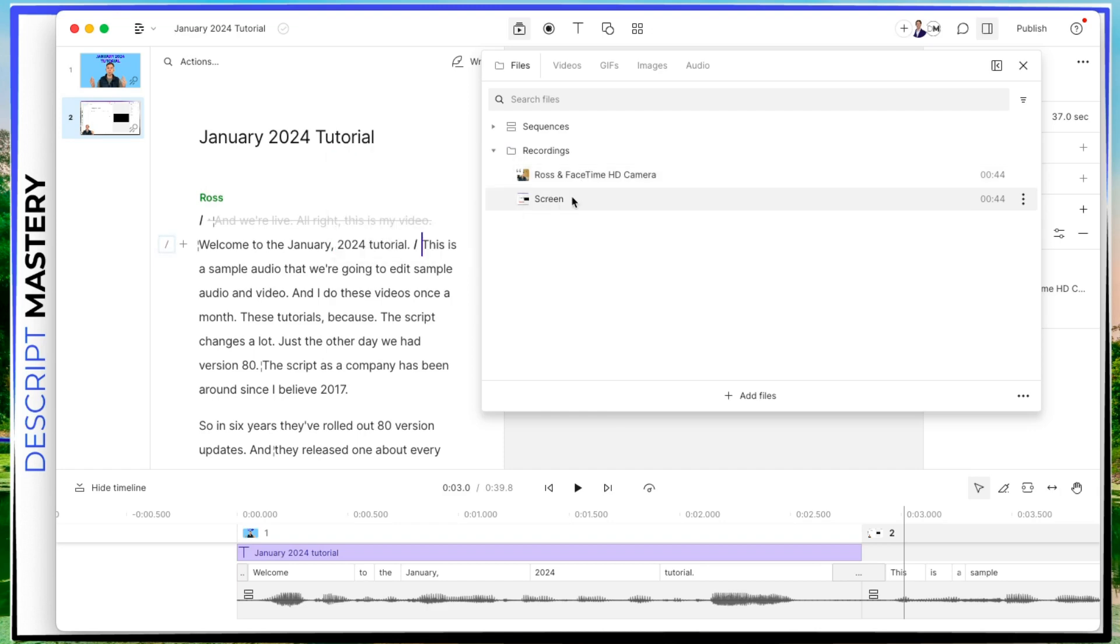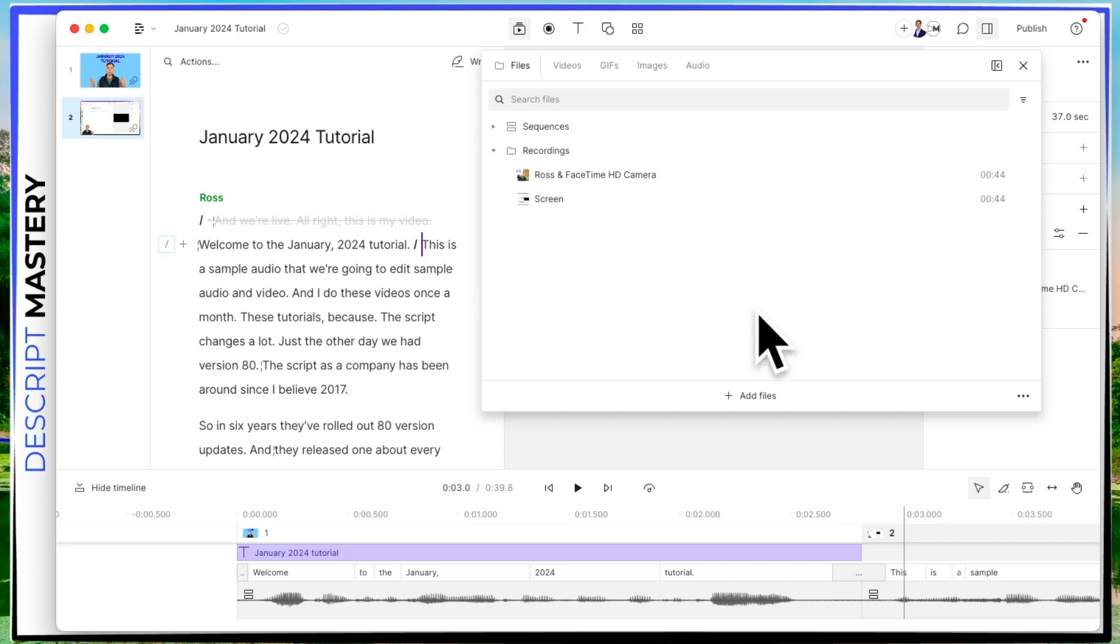But you can also bring in files that you've recorded previously, maybe with your iPhone or some other camera, you can drag that file off of your computer and drop it into here. Or you can click this add files button and browse around your computer and find those files and bring it in that way.